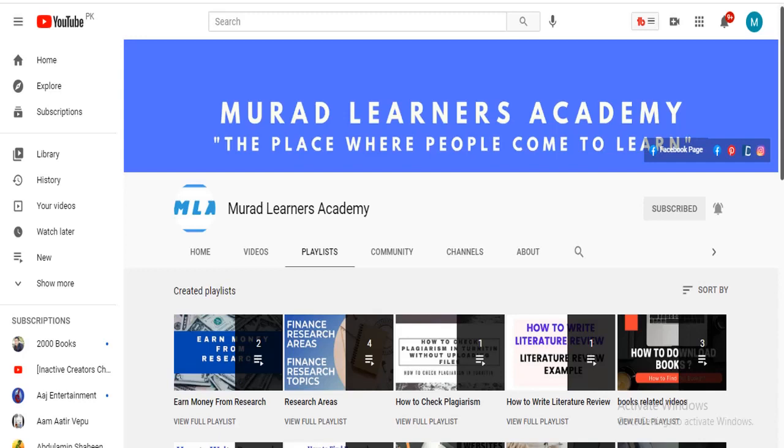Welcome learners. In today's video, I will share with you 32 important points on how to write a research paper. Yes, you heard right. In this video, I am about to share with you 32 important points to write a research paper. Welcome to Murad Learners Academy, the place where people come to learn.